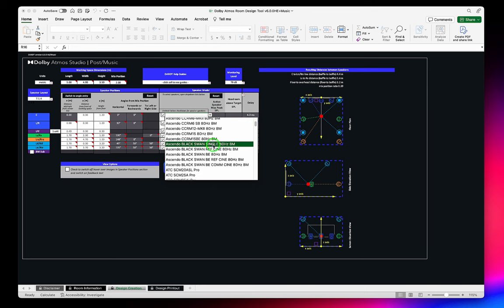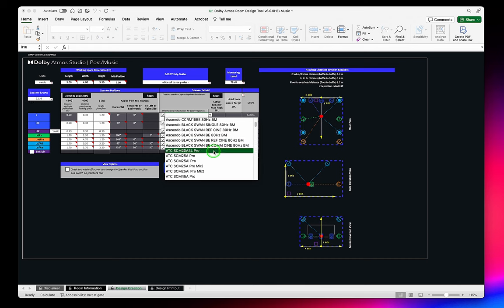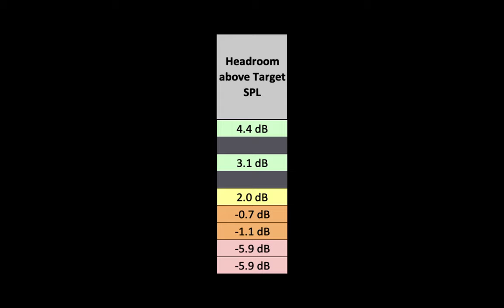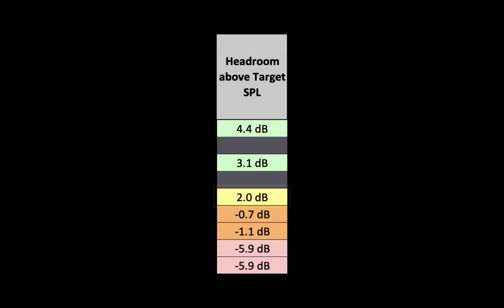When you select the first speaker, the tool will auto-populate the remaining speakers, as well as provide information about headroom relative to the target SPL. The headroom cell will change color, with green representing greater than 3 dB, yellow between 0 and 3, and orange-red below 0.